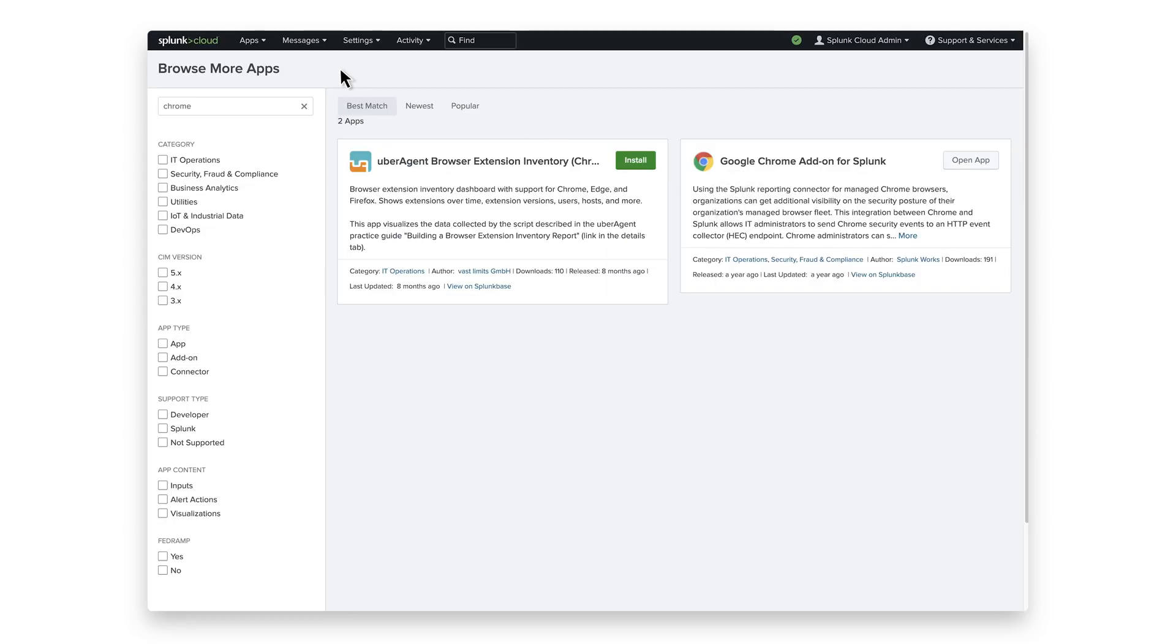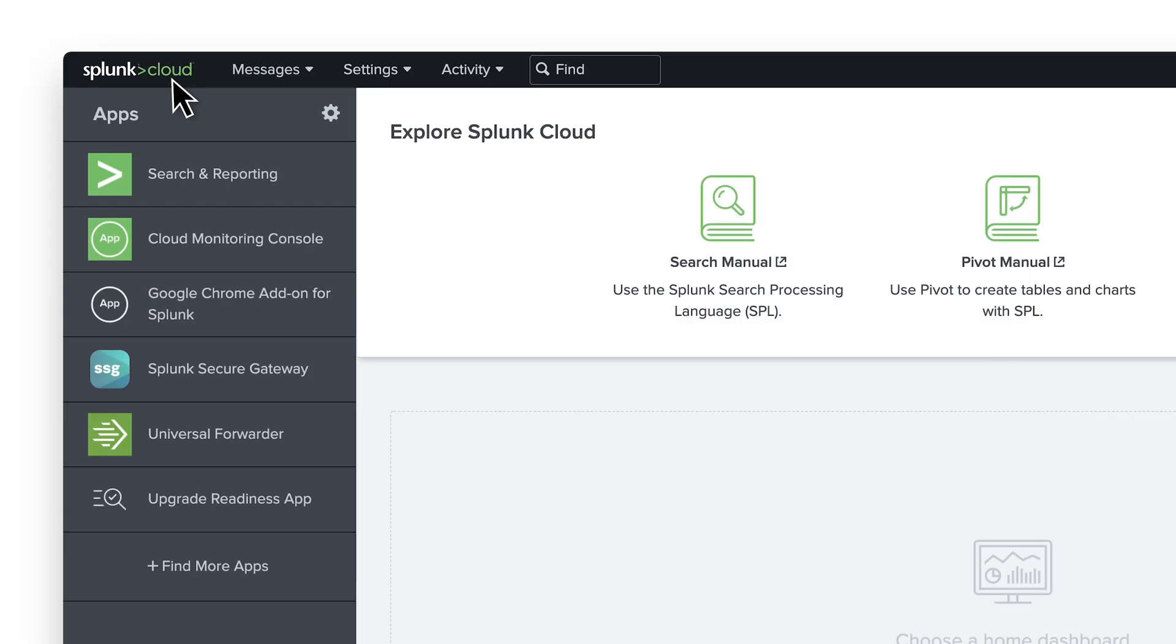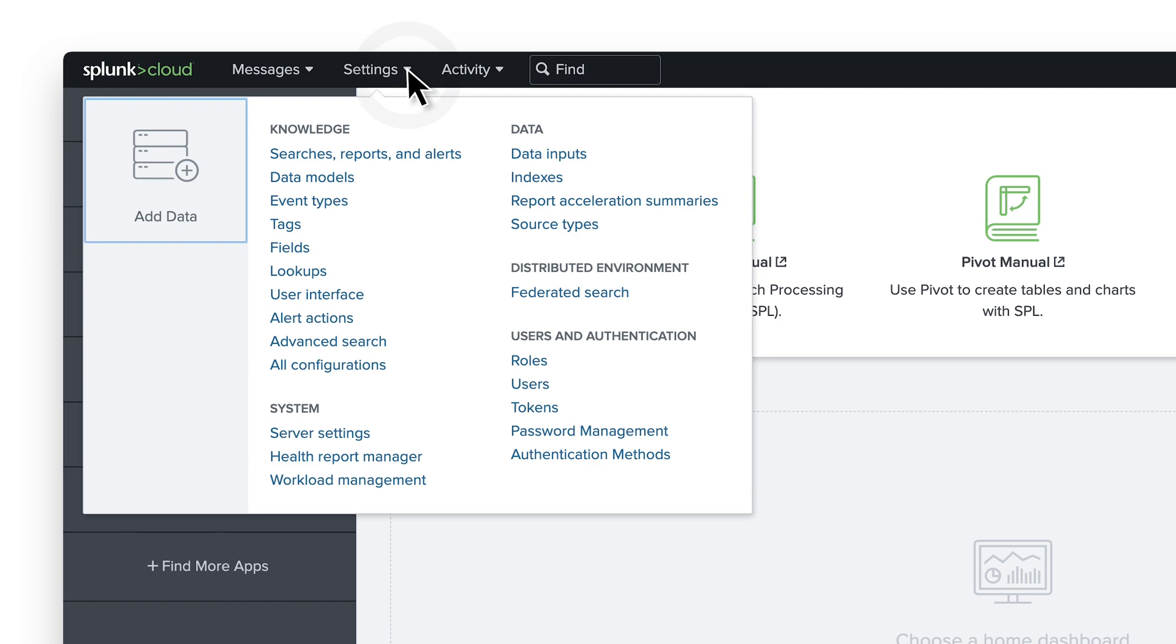To set up the connection between the Google Admin Console and Splunk, make sure that you have enabled HTTP Event Collectors, or HEC, in your global settings. This can be found under Settings, Data Inputs.